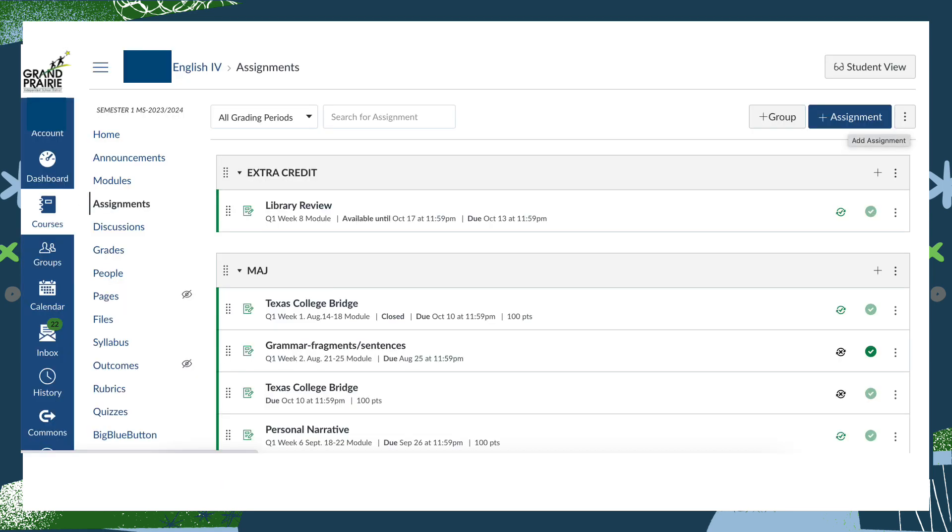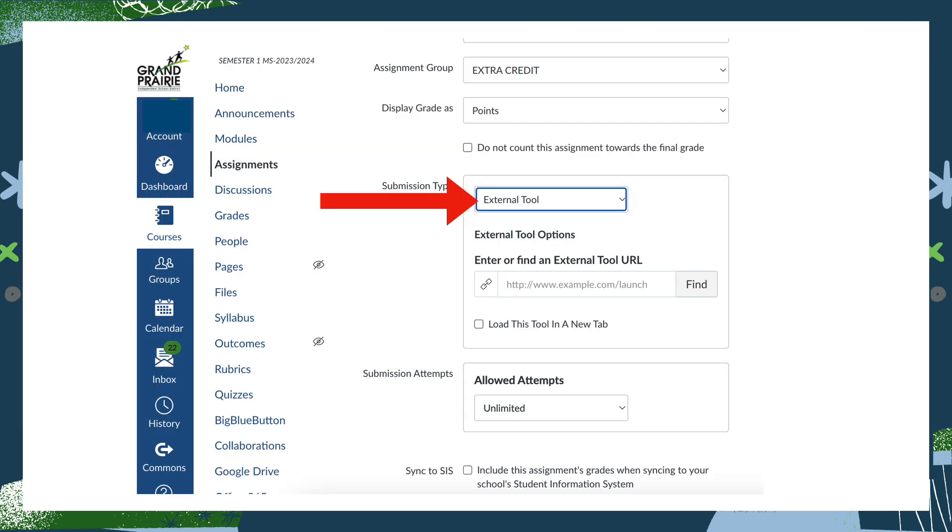Click on Create Assignment, just as you would for any other type of assignment. After typing in any specific student directions, when you scroll down and get to Submission Type, select External Tool.